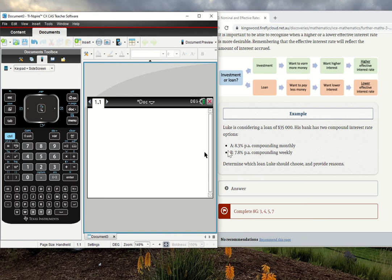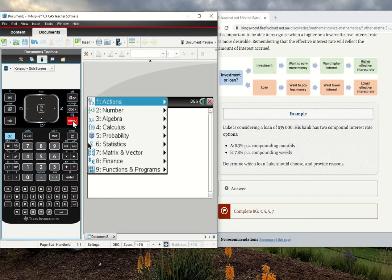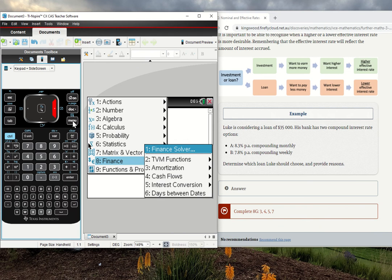For our first one, 8.3% per annum compounding monthly. That means in one year, we compound 12 times. How we'll do this on the CAS: menu, down to finance, and we're going to go interest conversion.